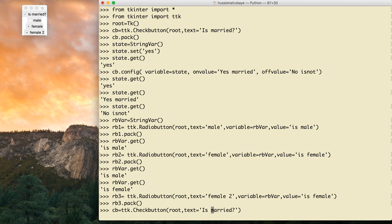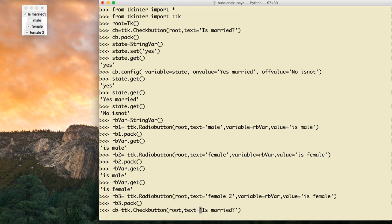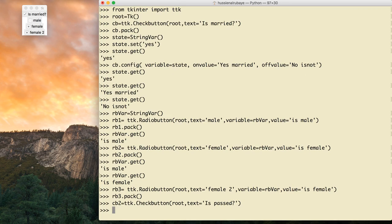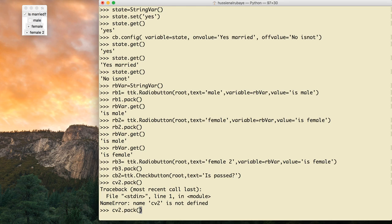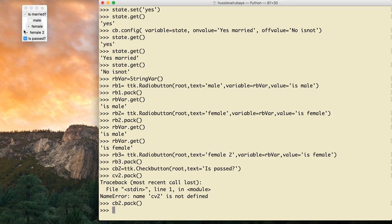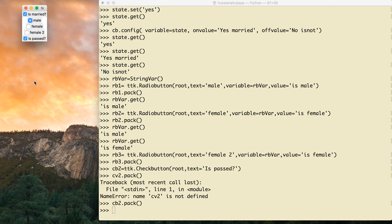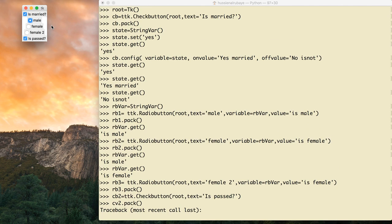Let me add one more checkbox — cb2 — just to show you the difference. cb2 = ttk.Checkbutton added to the root, then cb2.pack(). The difference between checkbox and radio button is: with checkboxes you can select multiple at the same time. With radio buttons you can select only one. Hopefully you now understand how to use checkboxes and radio buttons, how to connect them, and we're done. Thank you for watching.